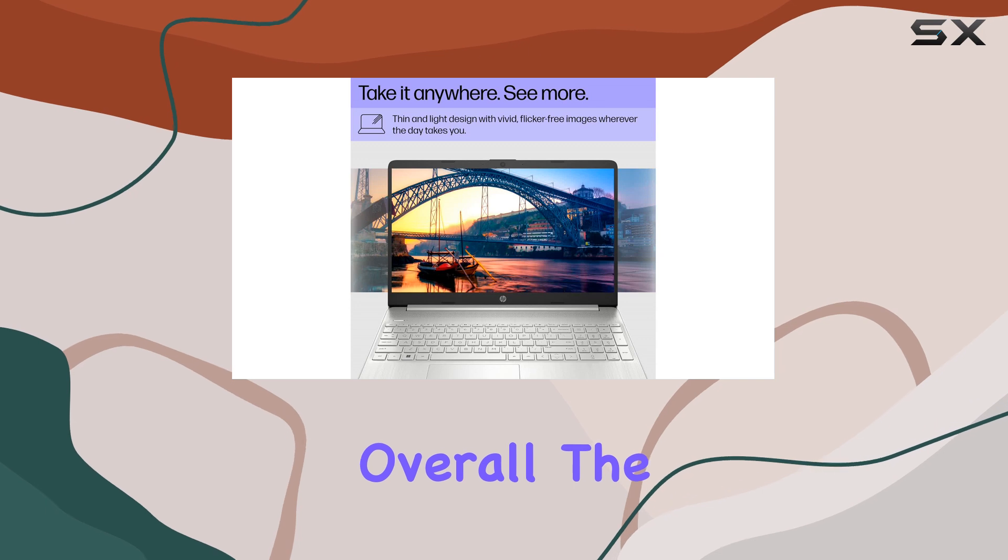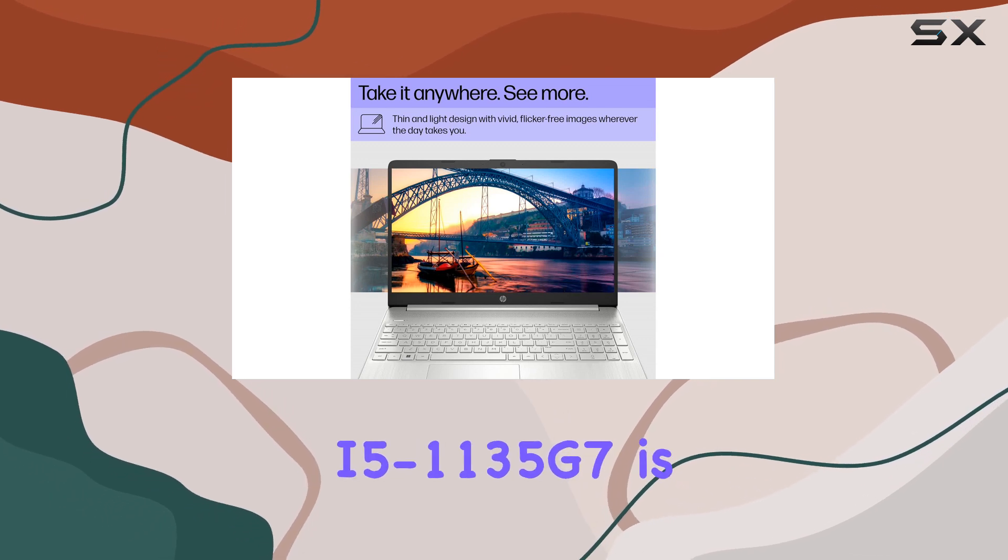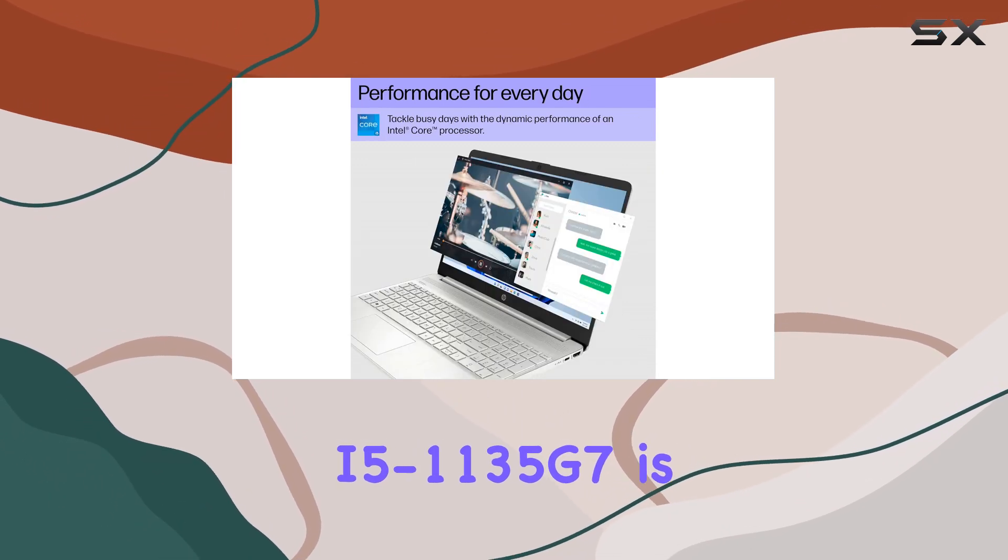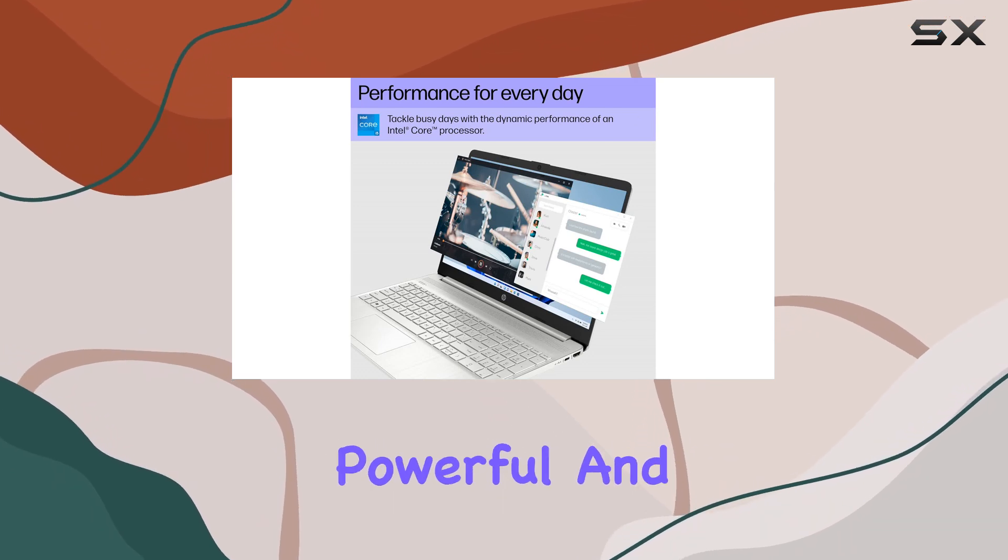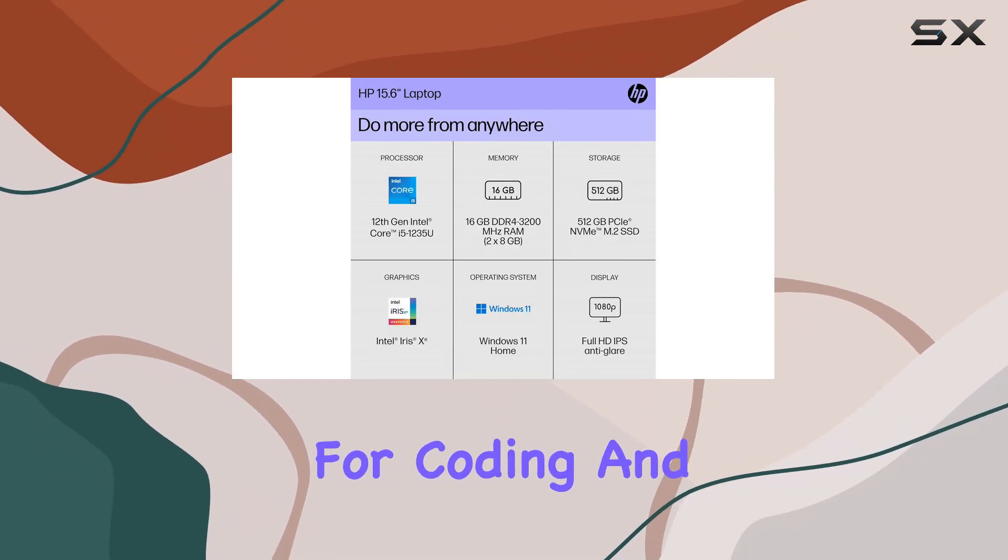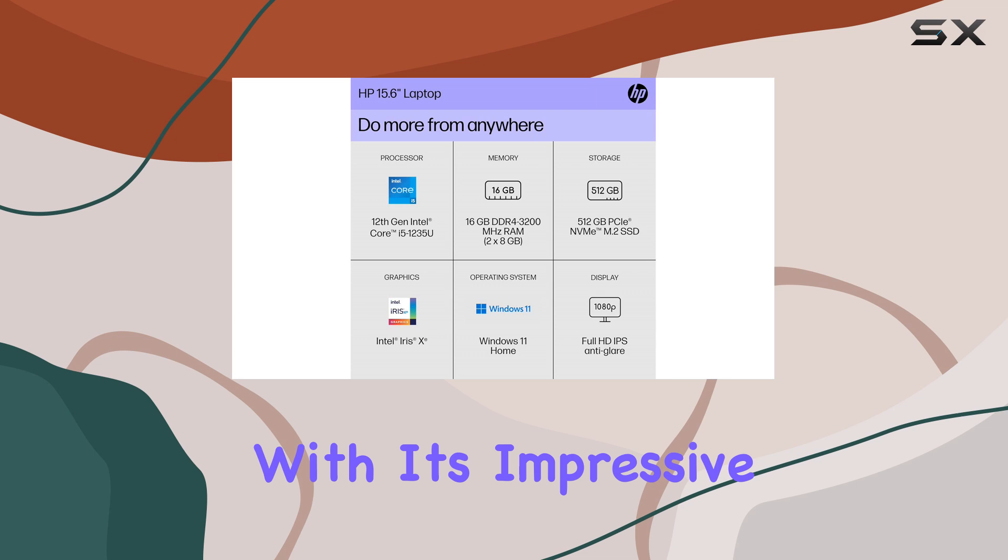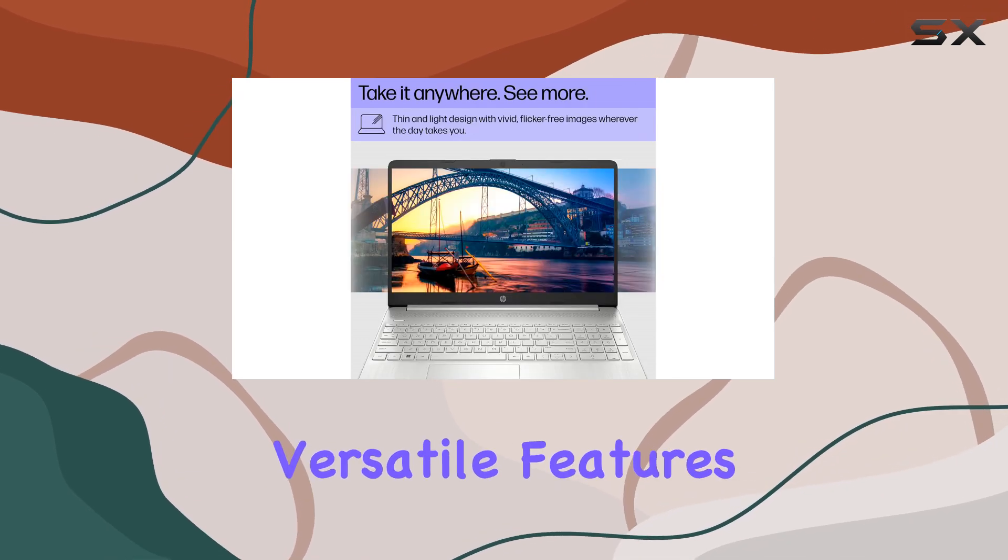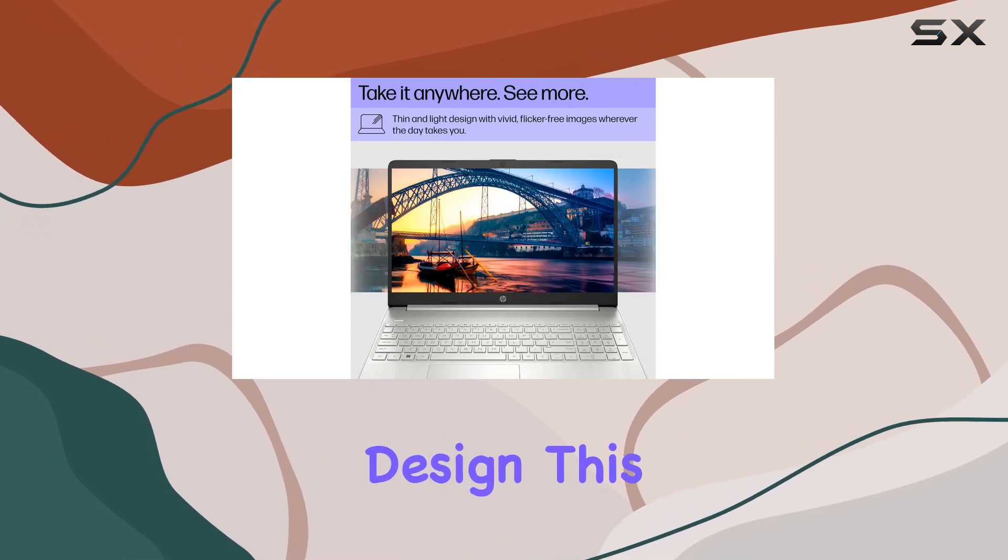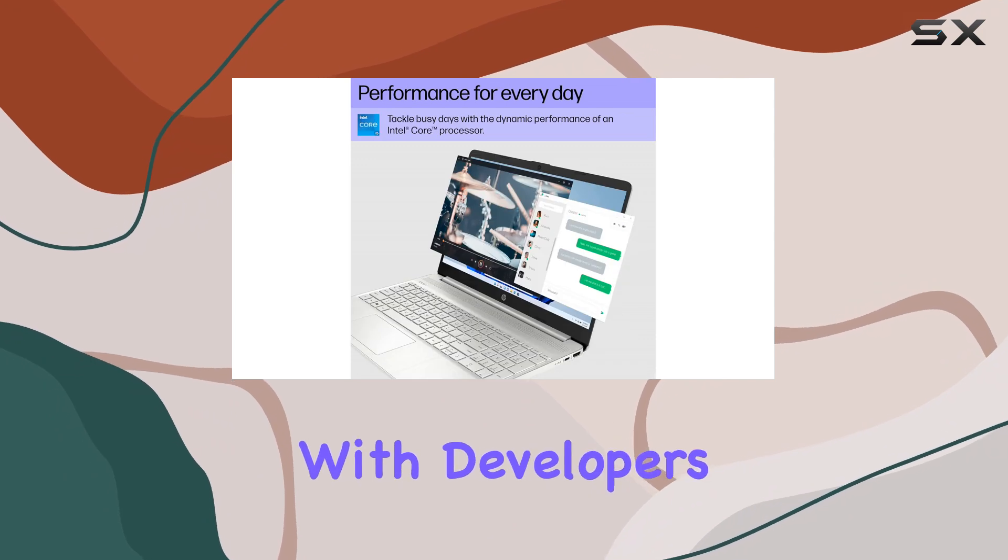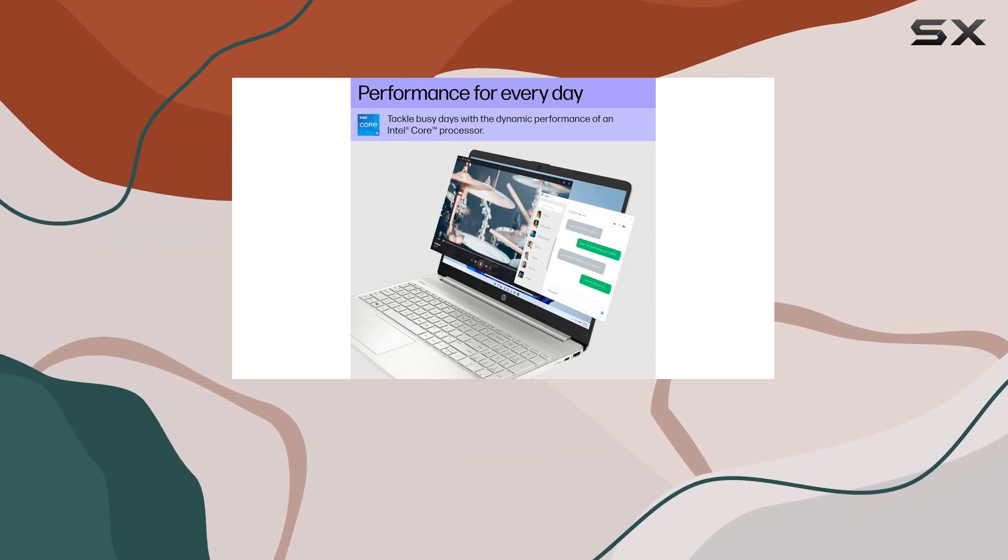Overall, the HP Pavilion i5-1135G7 is an excellent choice for anyone who needs a powerful and reliable laptop for coding and programming. With its impressive performance, versatile features, and attractive design, this laptop is sure to be a hit with developers and tech enthusiasts alike.